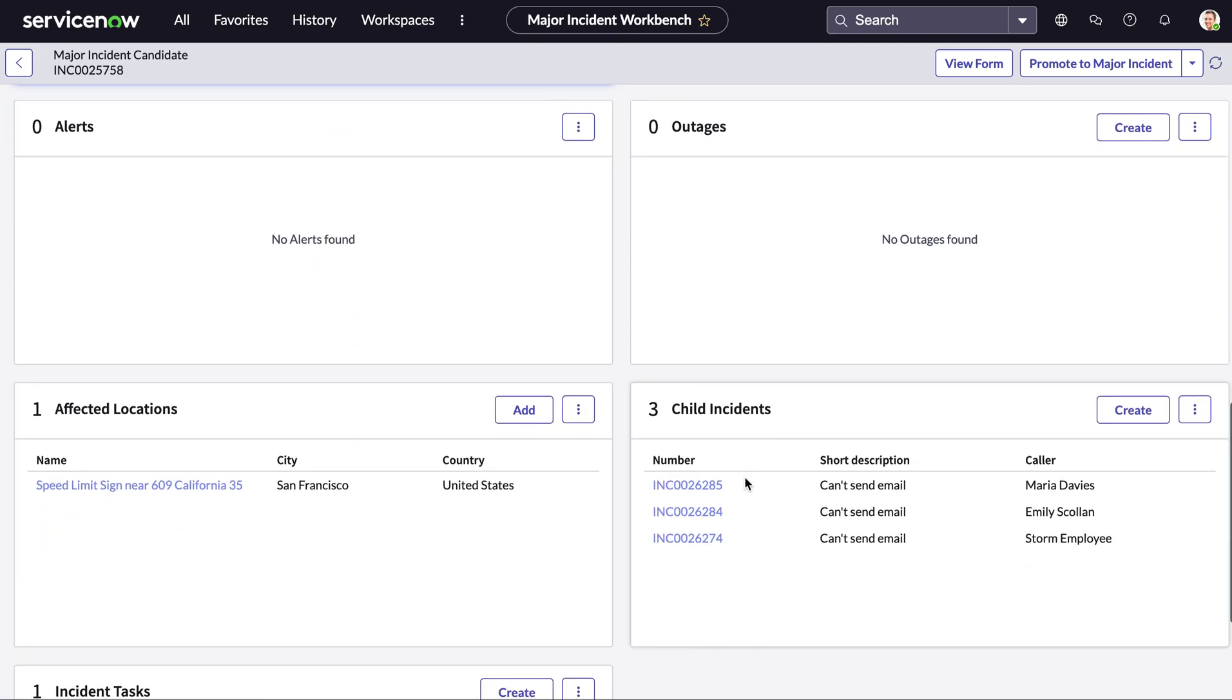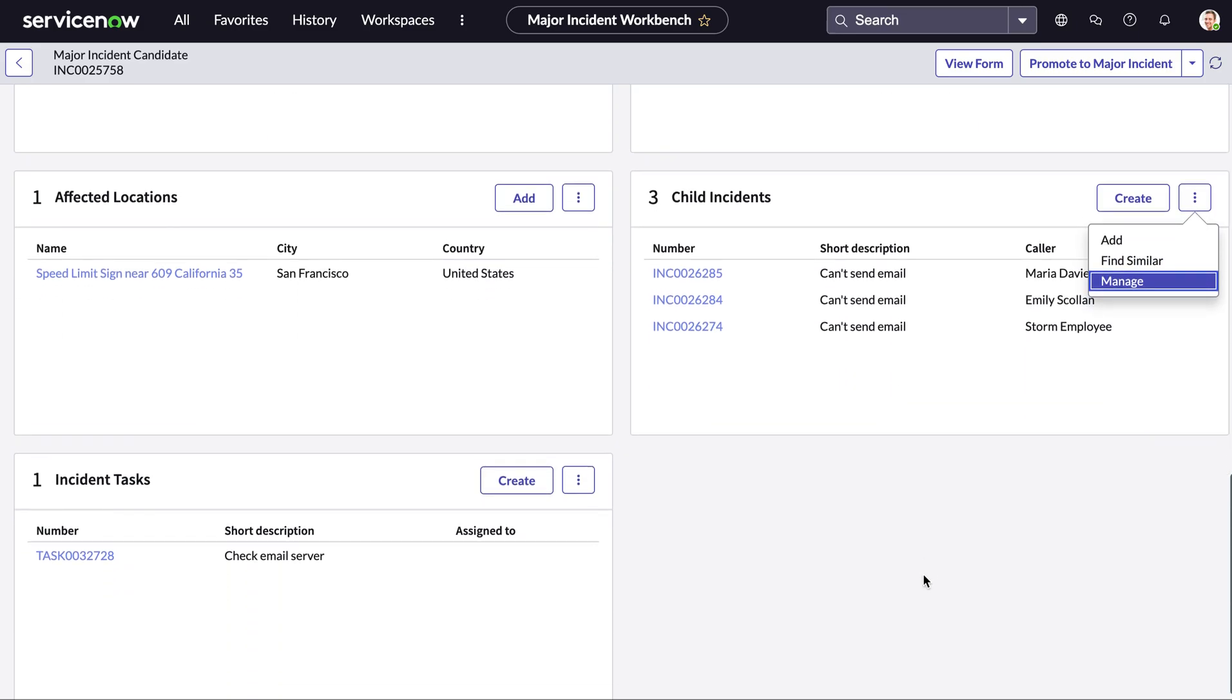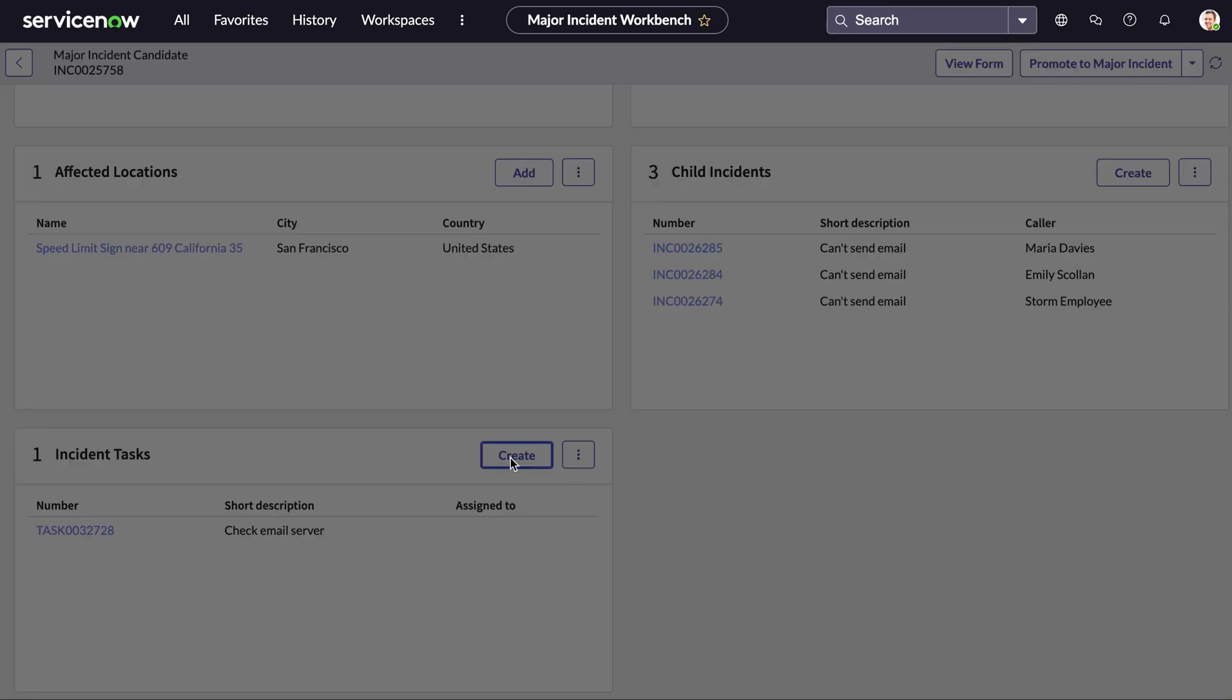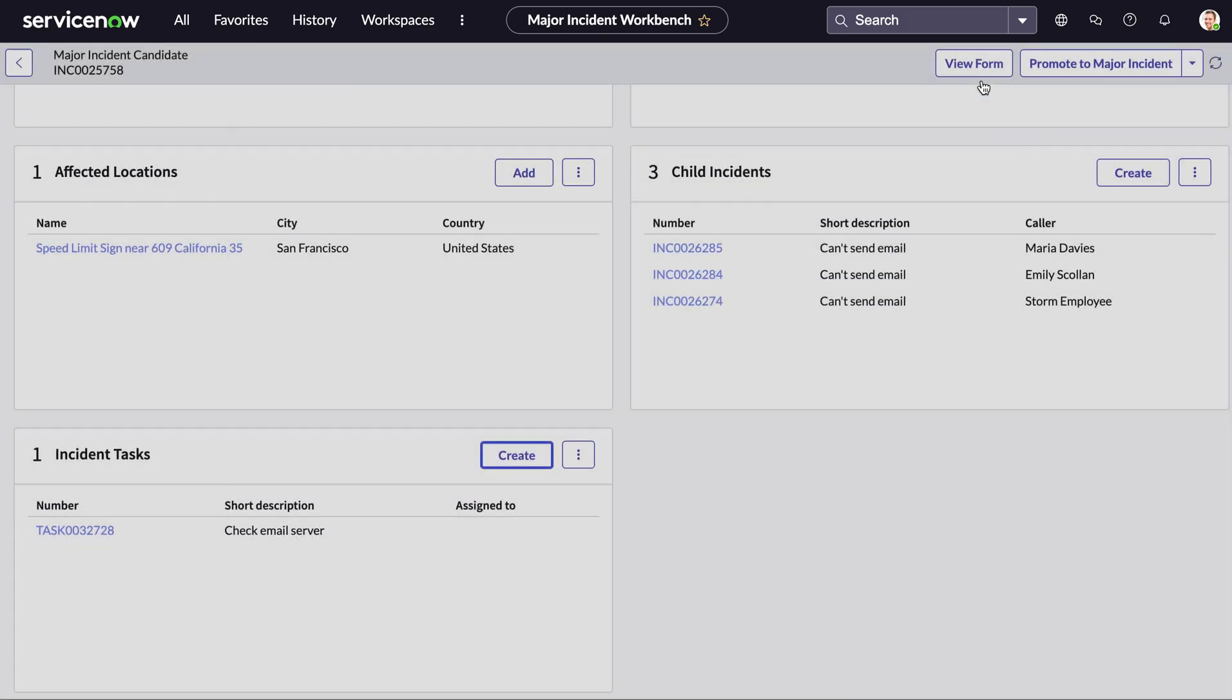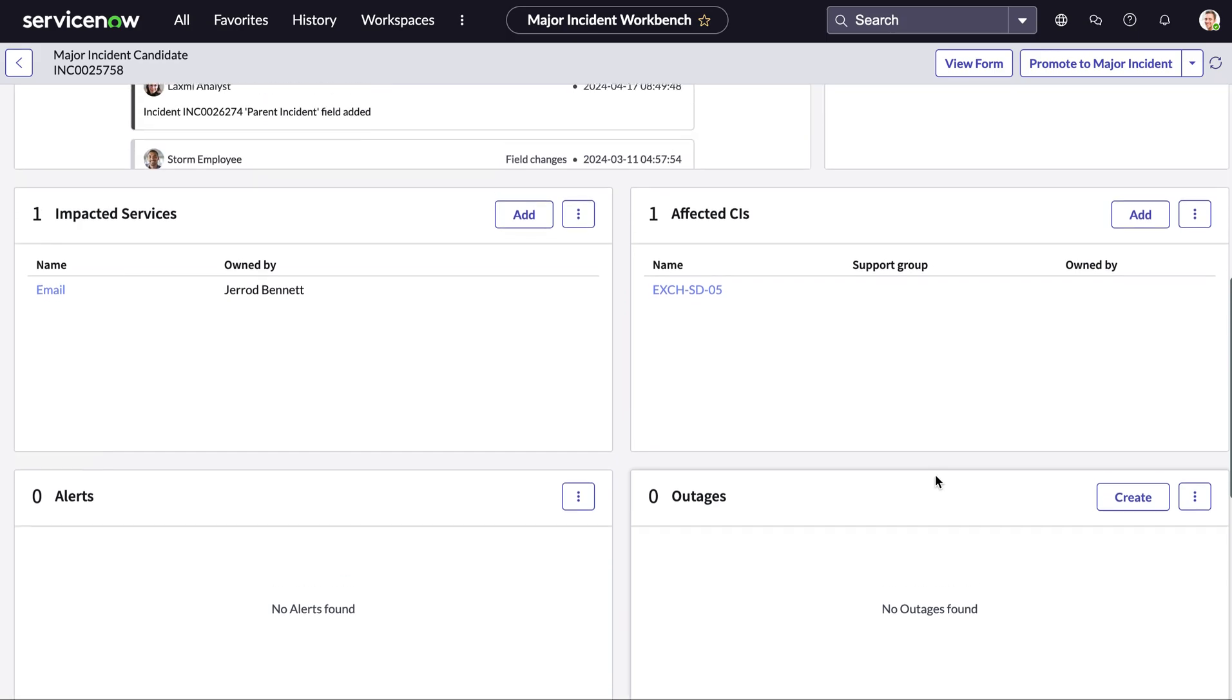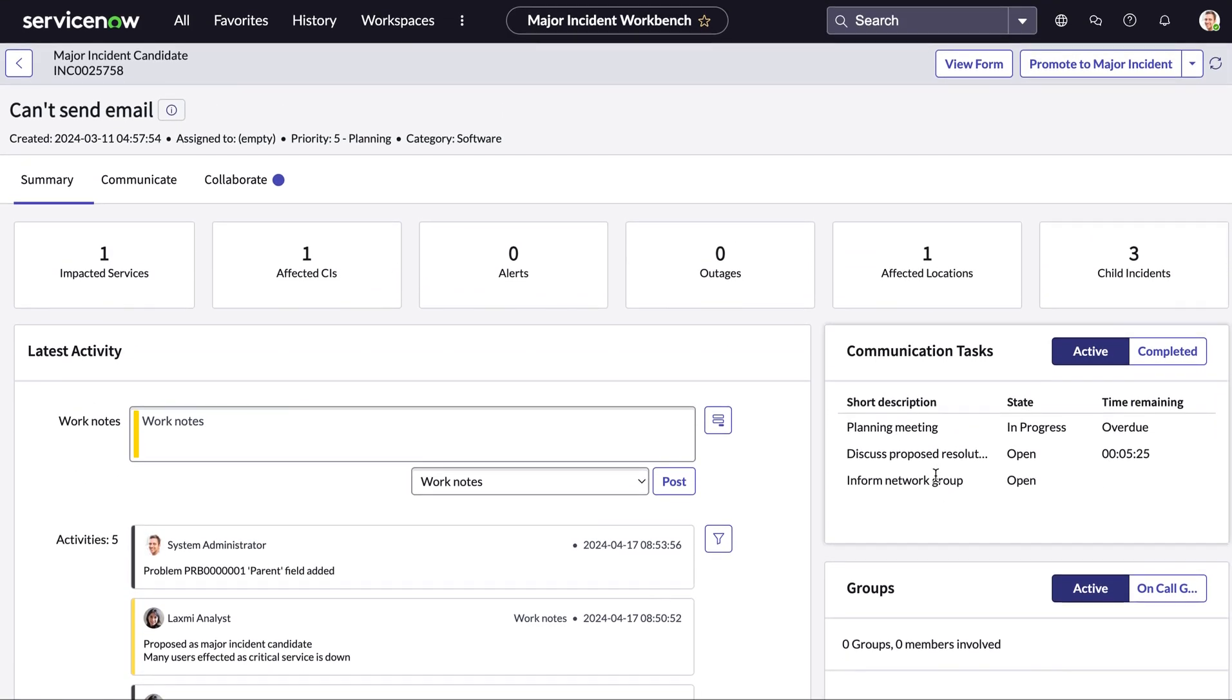So we can also see all child incidents here, we can also create new and we can find similar in the system which will search for this and it can give the support teams the ability to manage all of these child incidents in one go, saving them a lot of time from individually going through all of them. We can also add in incident tasks here, inevitably giving us the best place to manage all related information all in this one single spot.